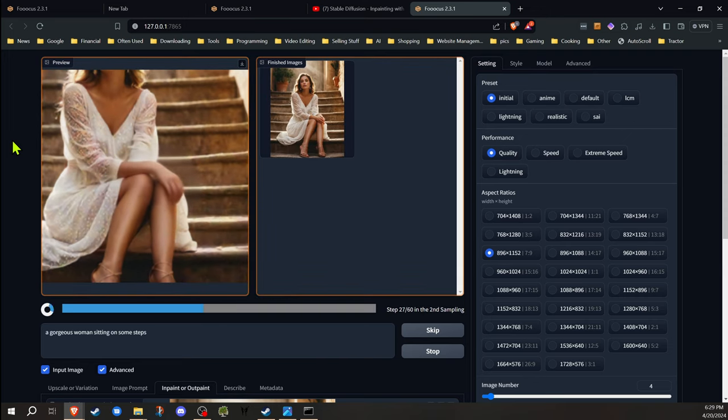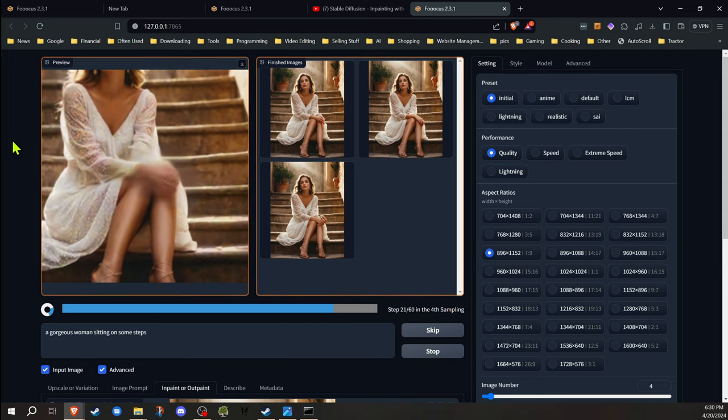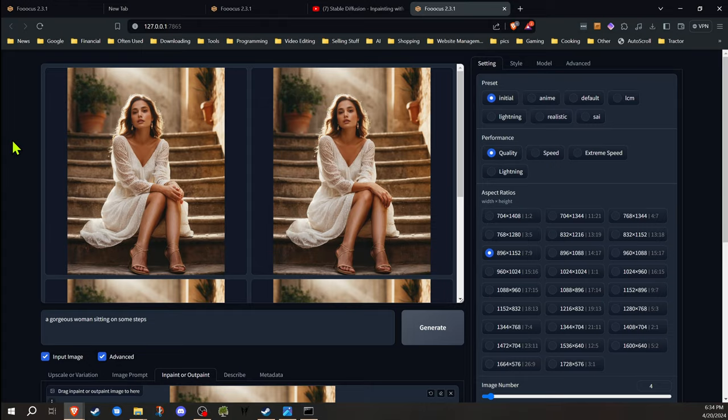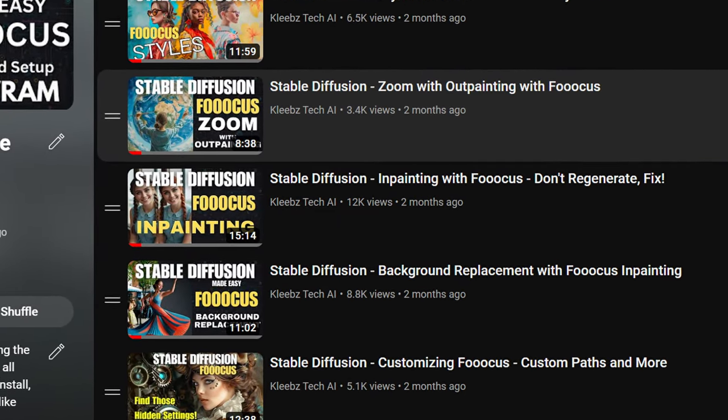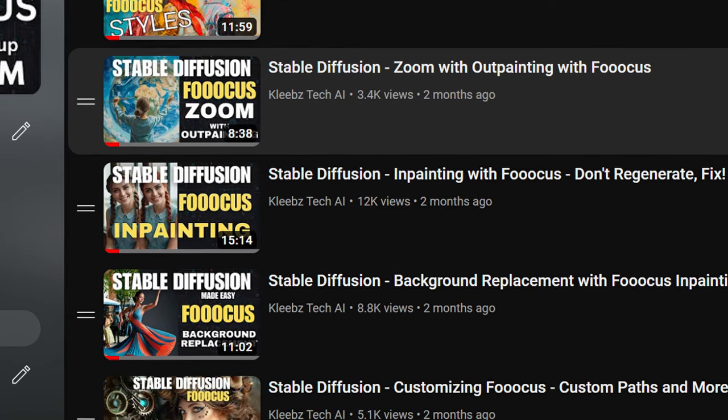Why redo the whole image if most of it is how you want it? Often we can get the results you want with just basic inpainting, but sometimes you just can't get what you want. I'm going to show you some tips on how to get better results from inpainting.